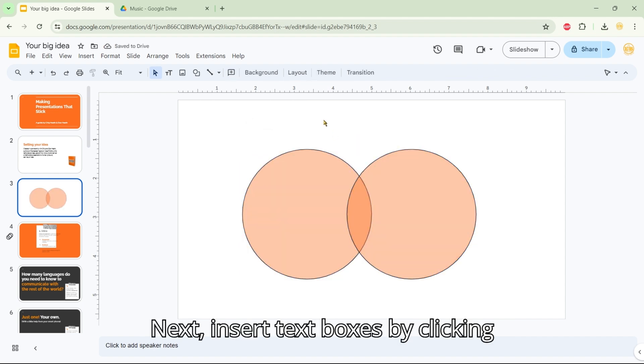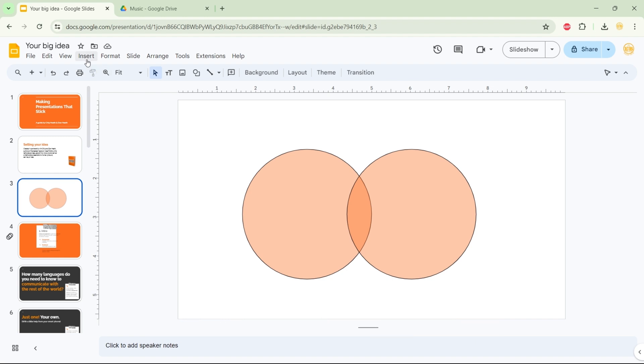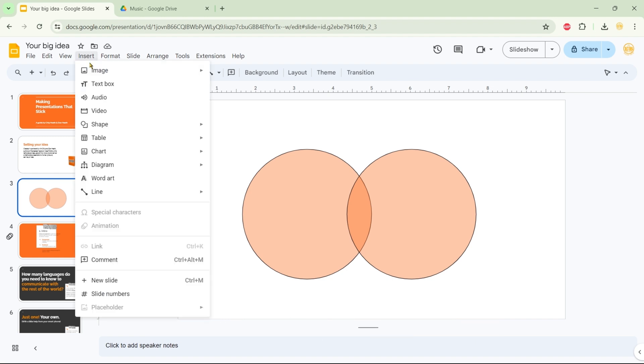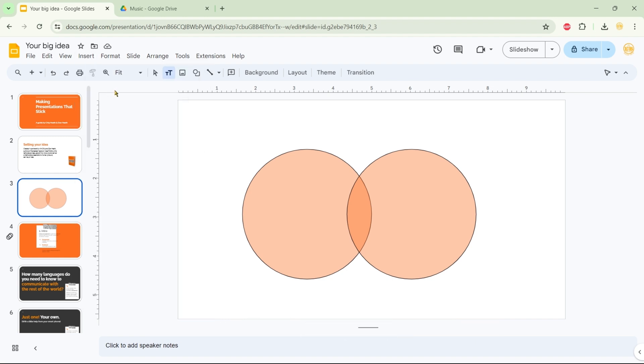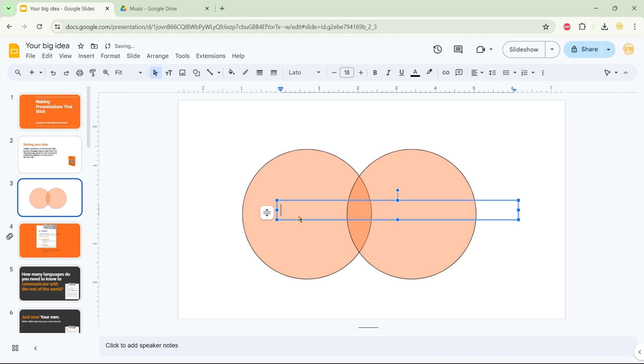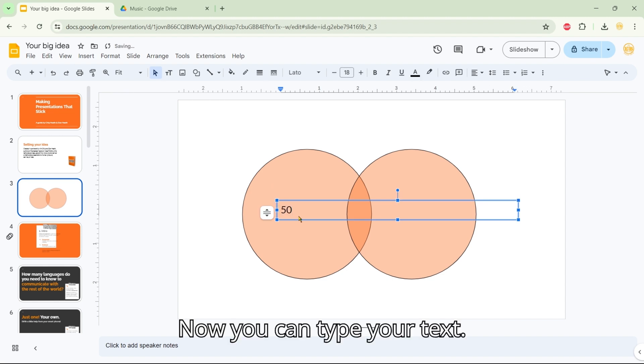Next, insert text boxes by clicking Insert, then Text Box. Now, you can type your text.